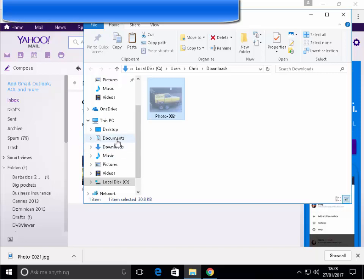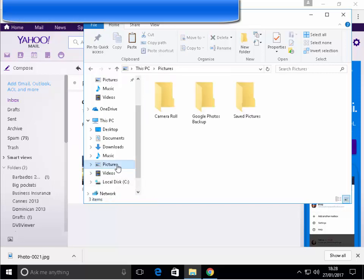Now, if it was a document, it would make sense to put it in documents. If it was a piece of music, it would make sense to put it in music. In my case, it's a picture, so it makes sense to put it in the pictures folder. So, I click once on pictures.